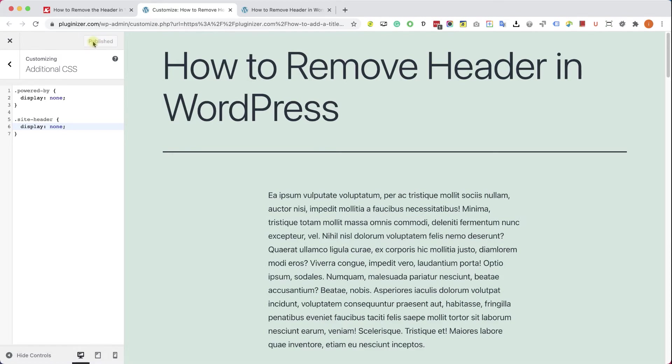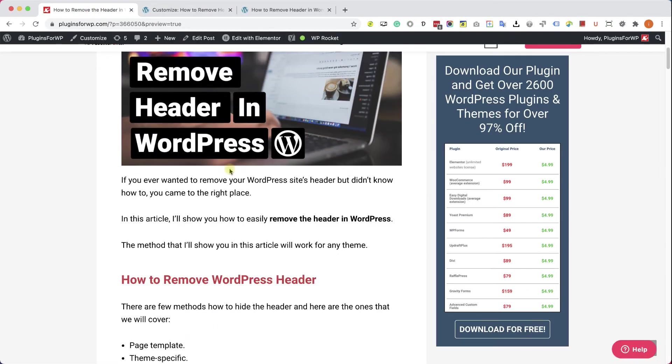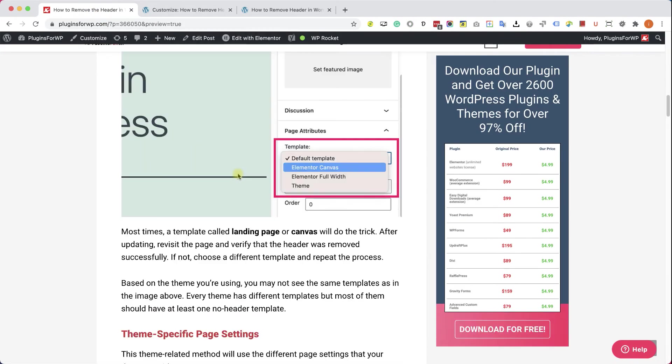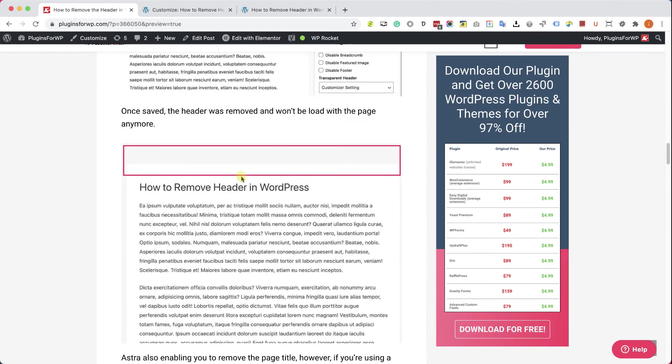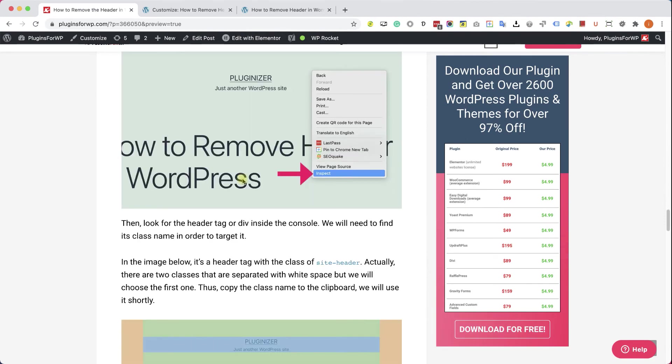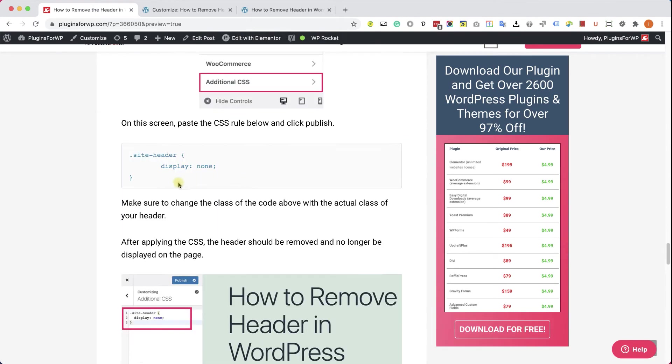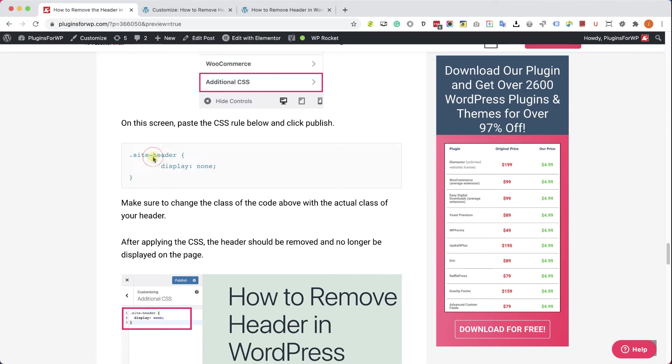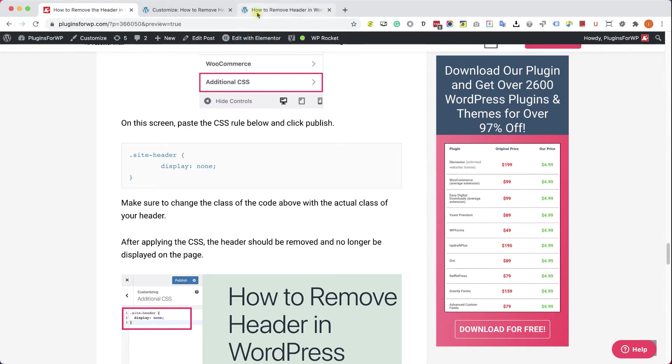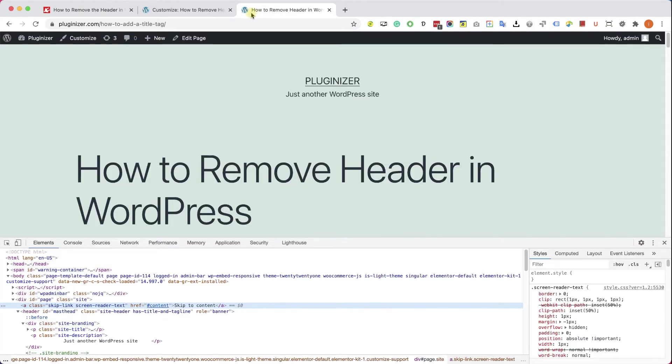If you don't want to make any mistakes, you can definitely go to the written blog post. You have the link in the description down below. Just scroll down and you can copy the exact CSS rule that you need over here. Just make sure to change the site-header with the actual class of your header. Most of the time it will be that class, but just double check it while inspecting your element.